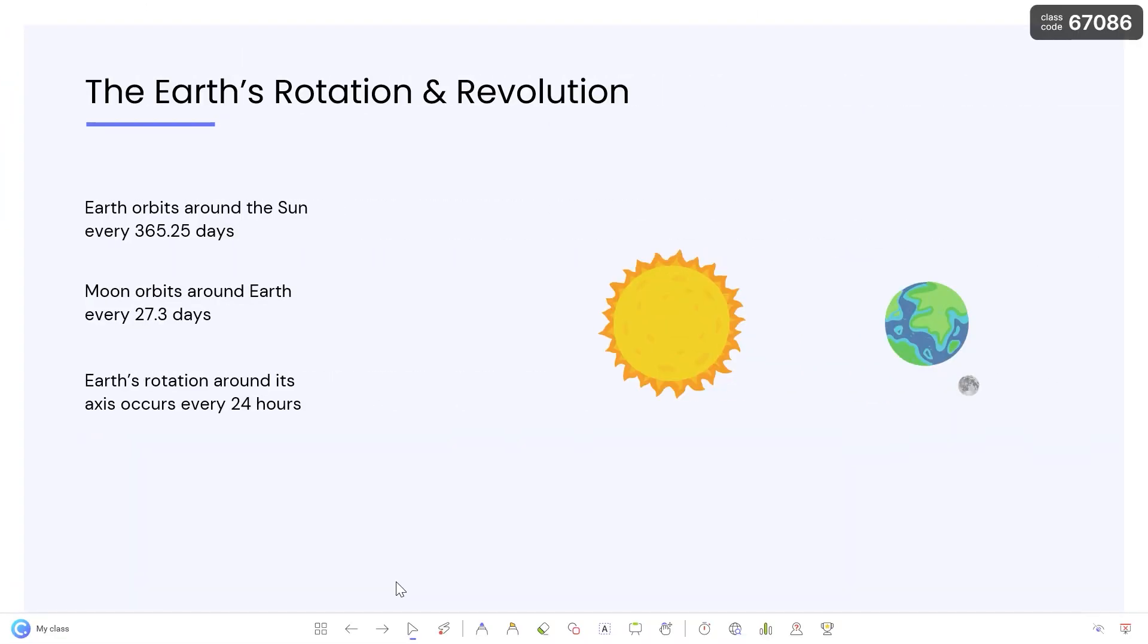ClassPoint also has added teaching tools to improve your lessons and help manage your in-class activities right in PowerPoint.